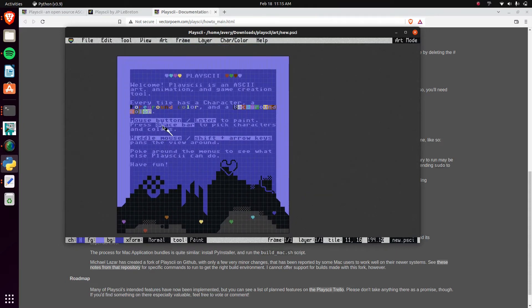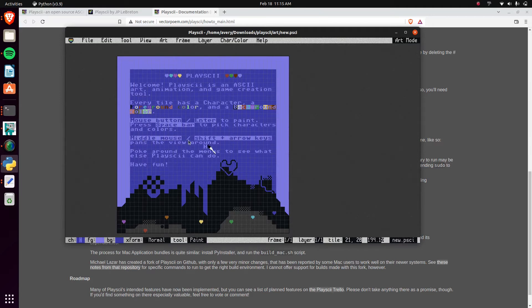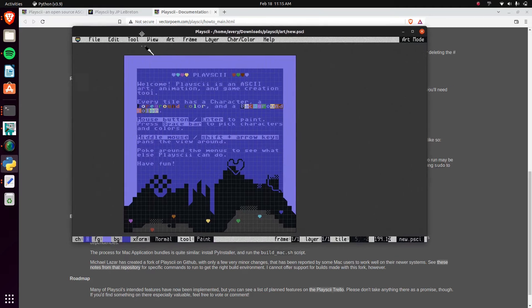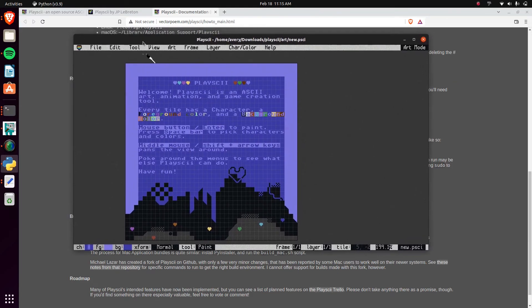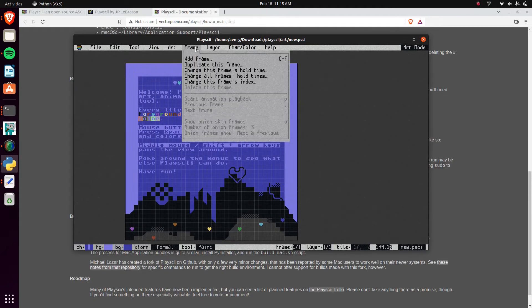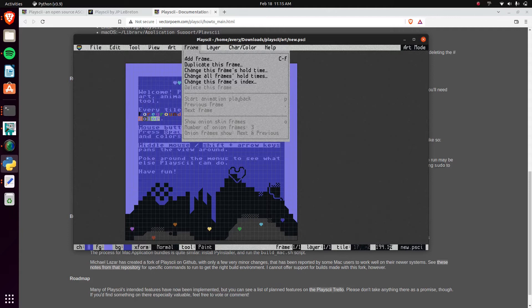It says welcome. It says how to do stuff. Use the mouse button or enter, the middle mouse for changing a view. Like I mentioned, this can be used for creating not just art, but also animations. So you can go on the frame. You can add frames. You can create the animations based on all this.